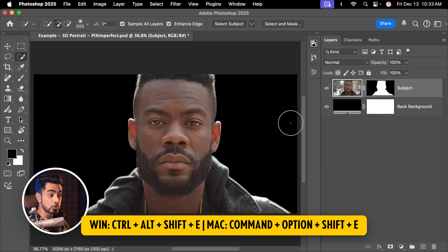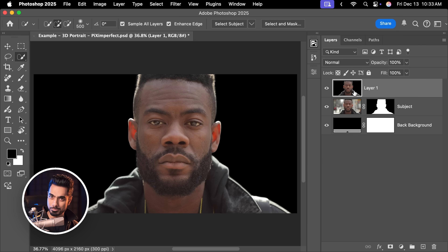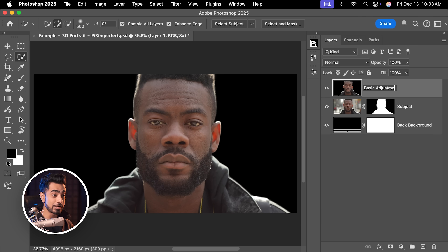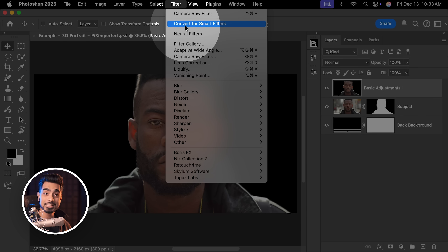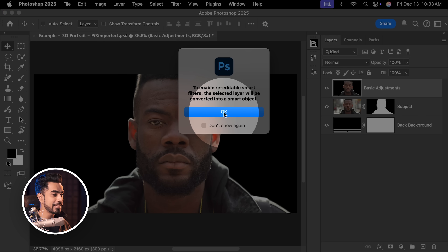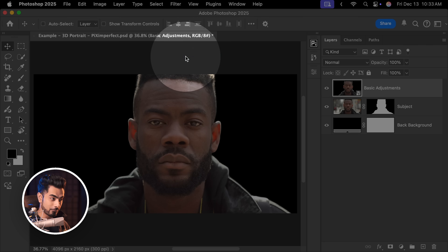Press Ctrl, Alt, Shift and E with the topmost layer selected. This creates a stamp visible layer at the top — a merged layer of everything you see on the canvas right now. Let's name this layer Basic Adjustments. Now before applying Camera Raw, we need to go to Filter, Convert for Smart Filter so that we can come back and change the settings later. Hit OK if needed, then go to Filter, Camera Raw Filter.